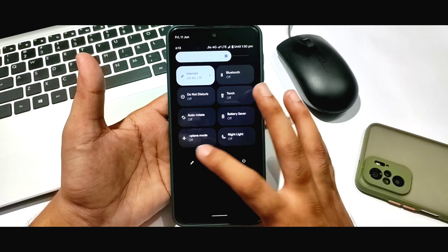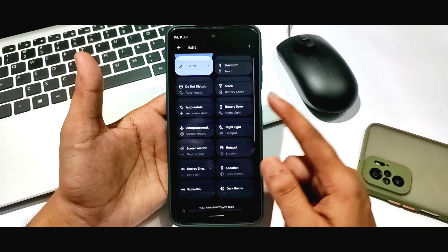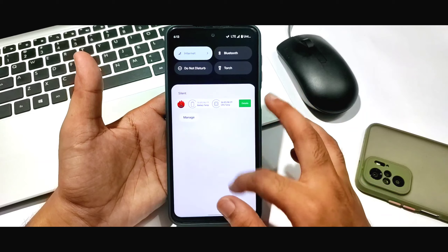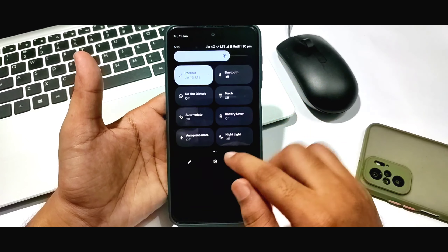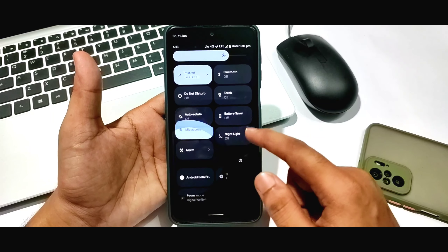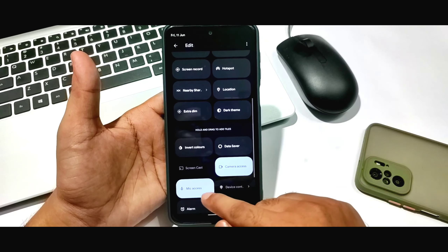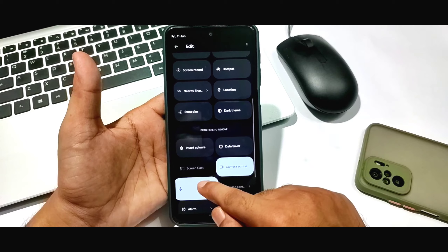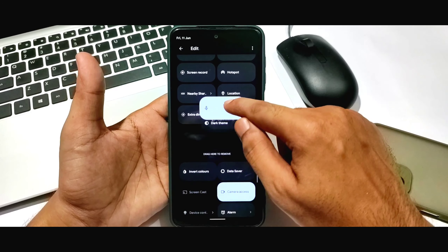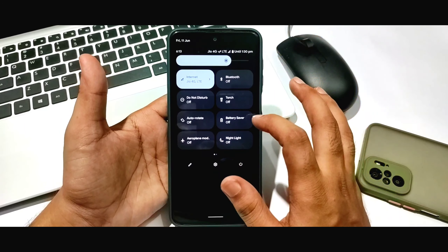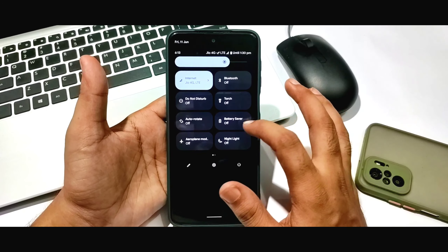If you click on the pencil icon, you can see there are many options which you can drag and drop. You can hold and place them here — this customization is working well.